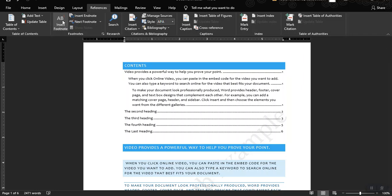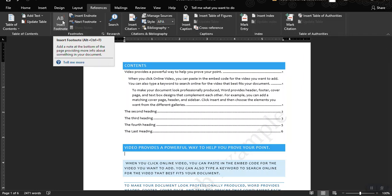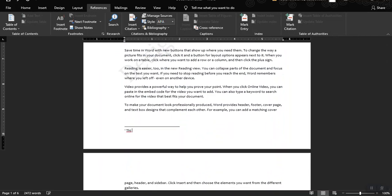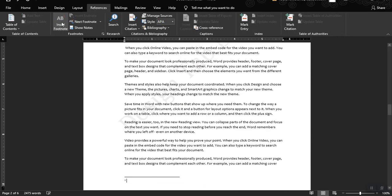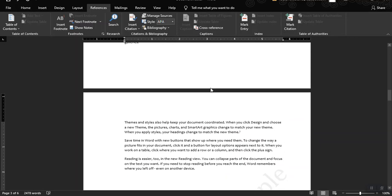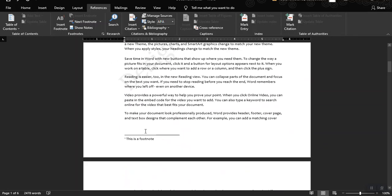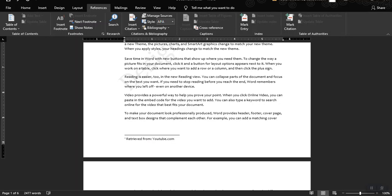Let's try to add a footnote. Insert Footnote adds a note at the bottom of the page, providing more information about something in your document. So let's add a footnote here, and a second one, and another footnote. It's just additional information about the contents of this page. You could type a link — say, 'Retrieved from youtube.com' — or ask a question like 'Why are we studying this?'